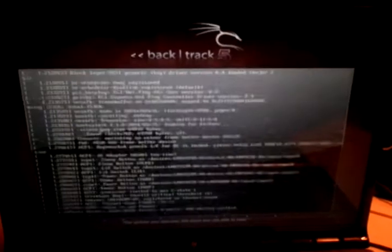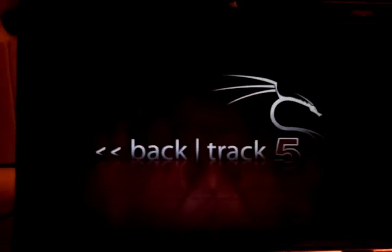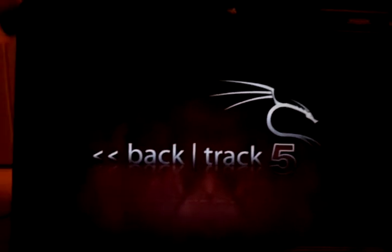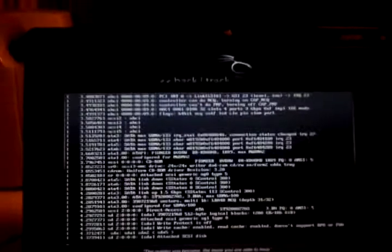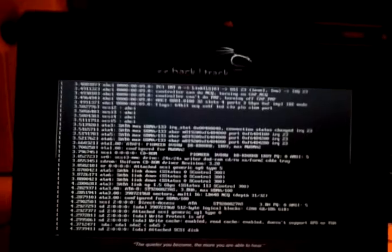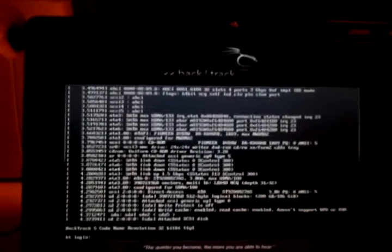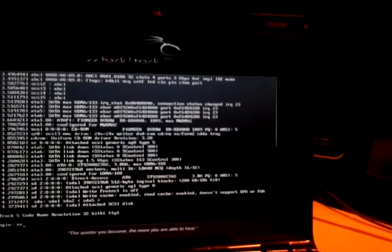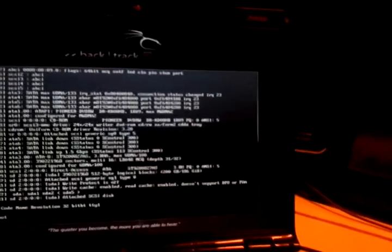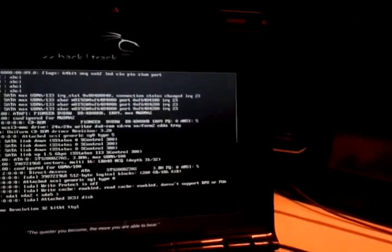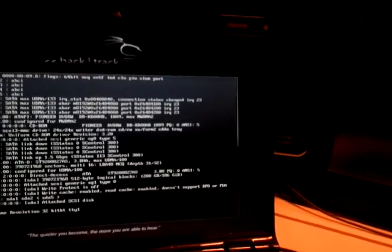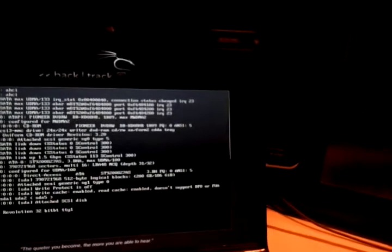You have installed Backtrack and you want to get to the graphical user interface, but you ran into an error. This error is very common for first installs. I will show you what to do.